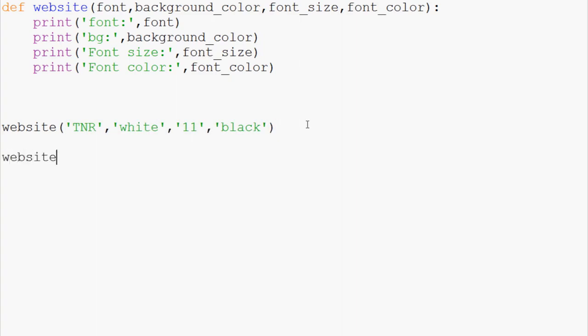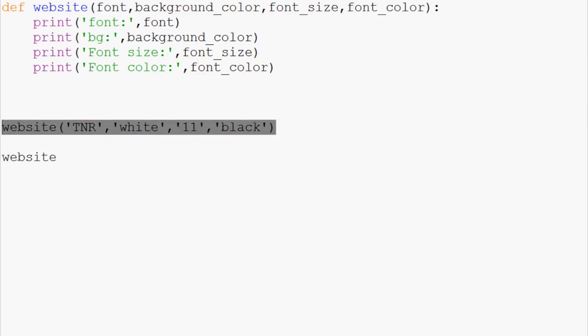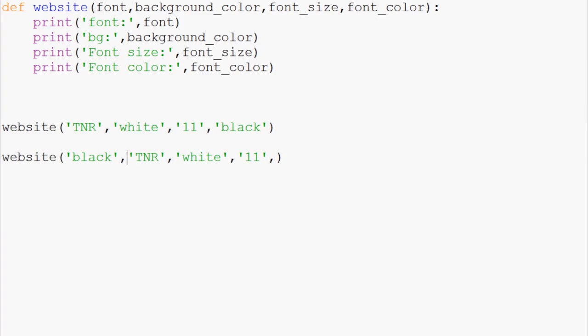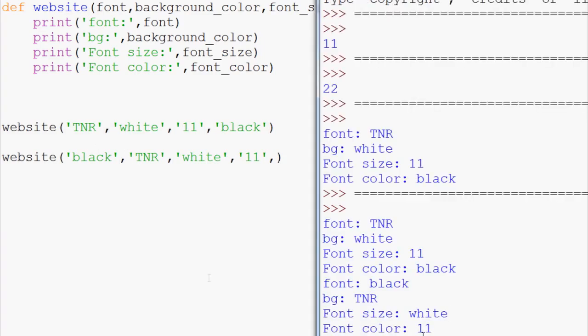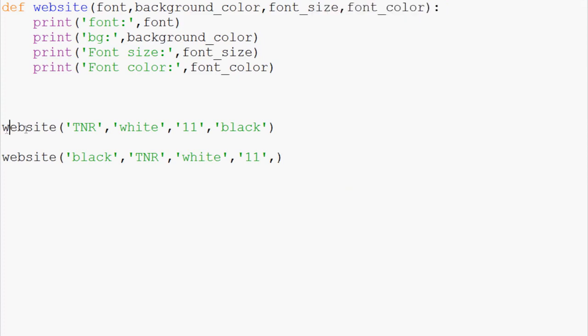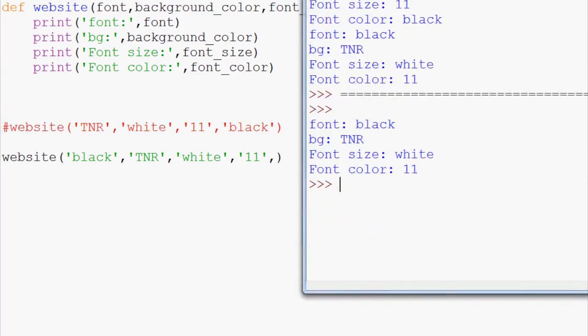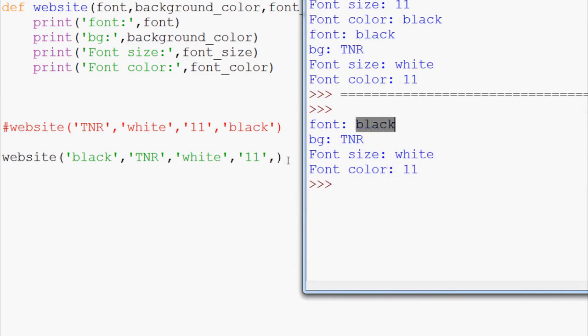The only way around that would be something like this. So, if you did website, and let's just, let me, we'll copy and paste this. So, copy, paste. But what if we black to the front, accidentally, and as a developer, we forgot the order. So, we save and run this, and now we see that instead, actually, let's comment this out, so we can see very clearly. And instead, we have font black, background, TNR, font size white, font color, 11. Obviously, you can't have font type black, right? So, this created a problem for us.